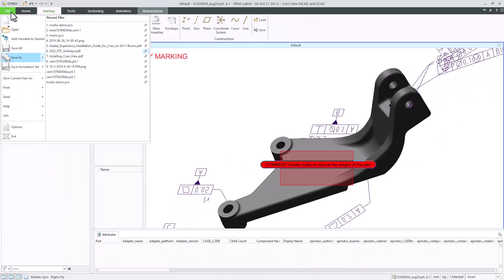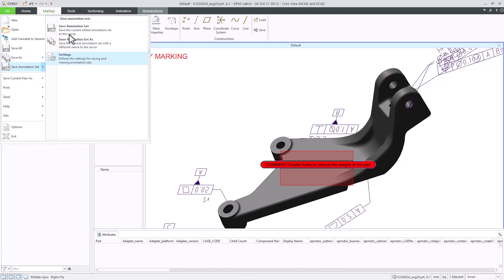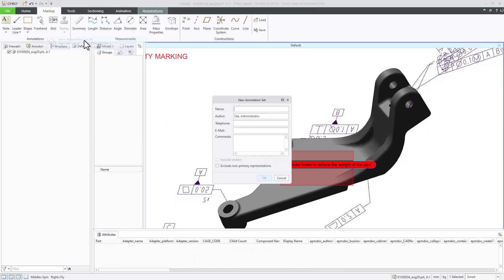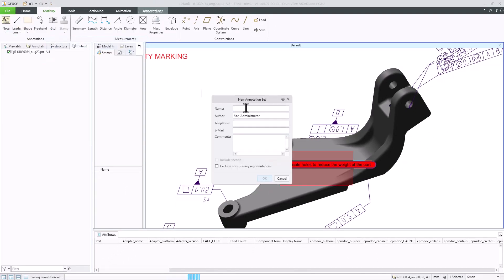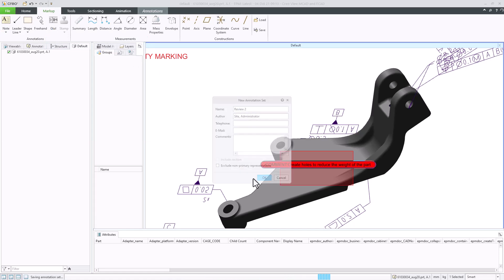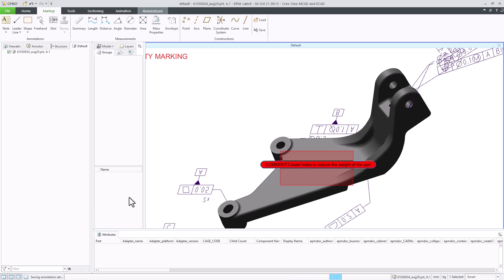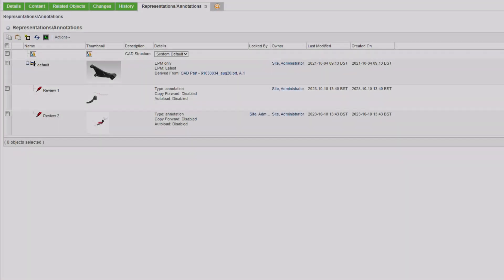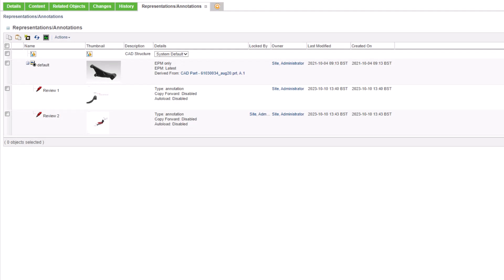Let's save this annotation set. These review inputs are saved as annotation set in Windchill, and you can open them from Windchill directly, or associate them with the change management items.